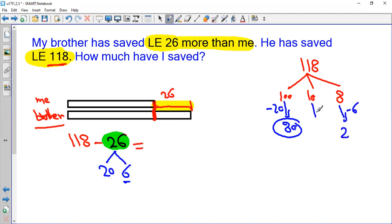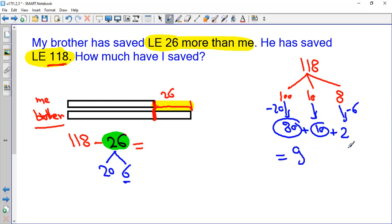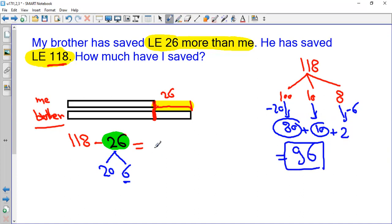And I still have 10 left here. If I add these numbers together: 80 plus 10 equals 90, and I have 2 — it will be 92. So the answer for this question will be 96 pounds.